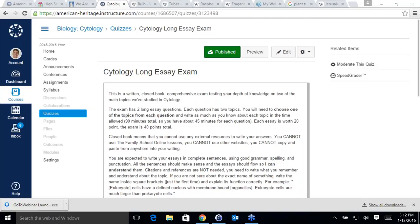Braden asks about time limits. The comprehensive quiz has a 60-minute limit, so when you start the quiz, make sure you have 60 minutes of uninterrupted time. When you start the essay exam, make sure you have at least an hour and a half of uninterrupted time. Don't take breaks because the clock will keep running.